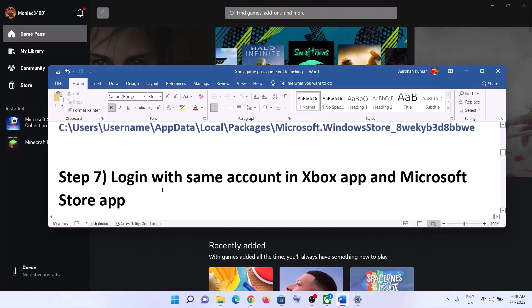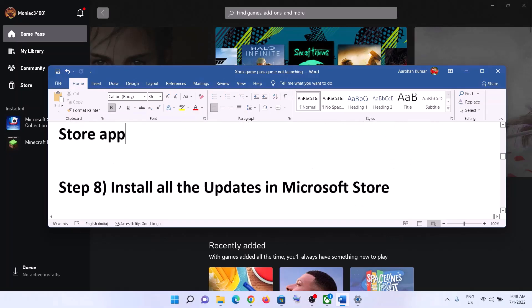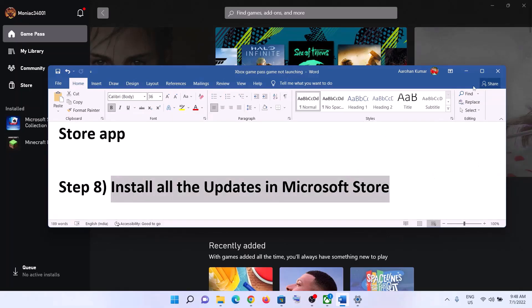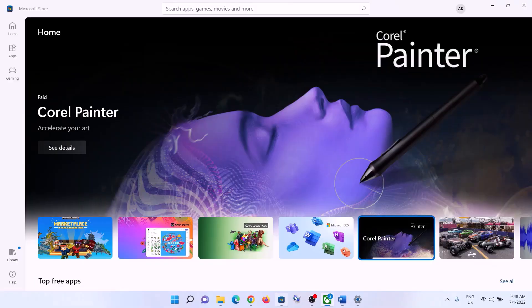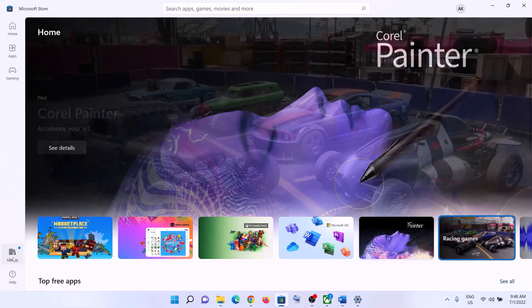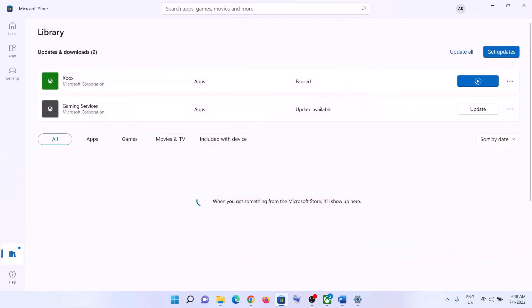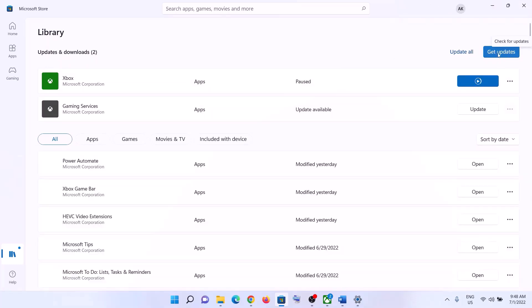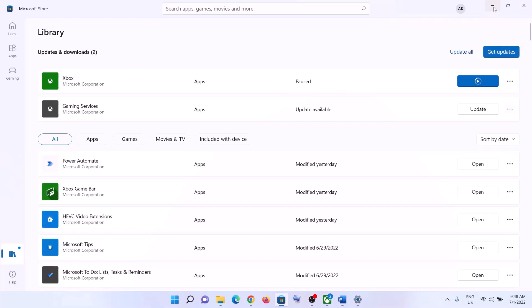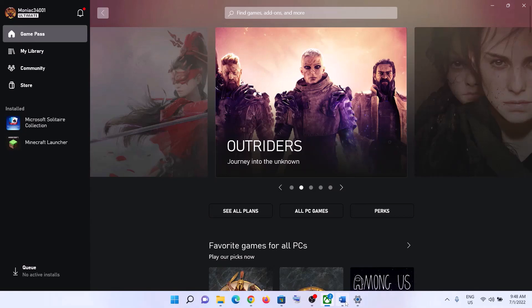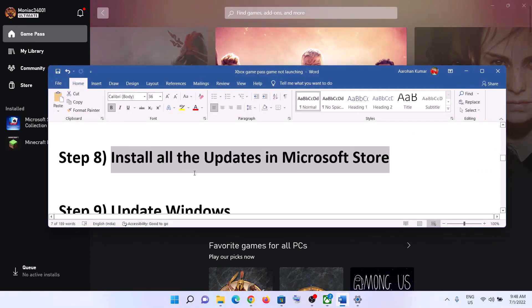The next step is to install all updates in the Microsoft Store. Open Microsoft Store, click on 'Library' at the bottom left, then click 'Get Updates' at the top right. Once all the updates are installed, restart your computer and then launch the game.